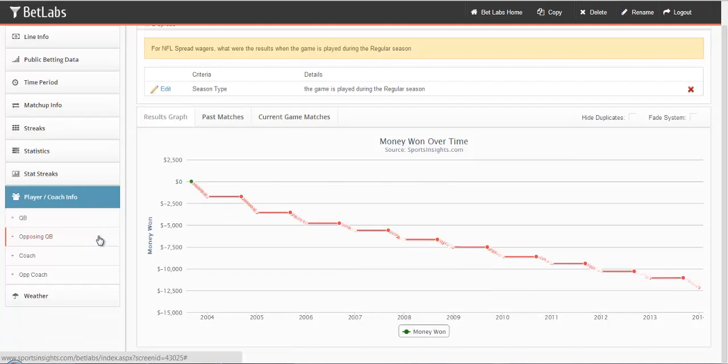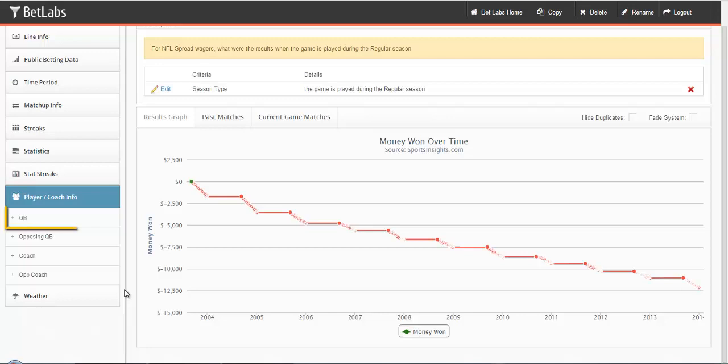In this NFL system, we have quarterback, opposing quarterback, coach, and opposing coach. Let's start with quarterback.